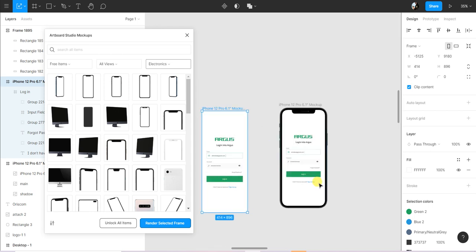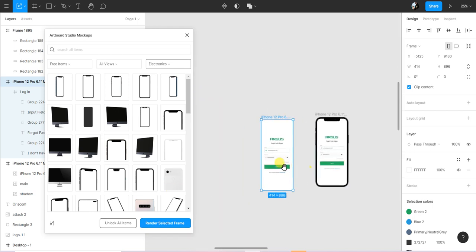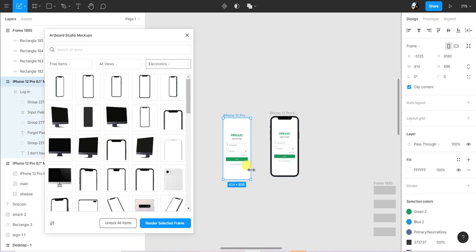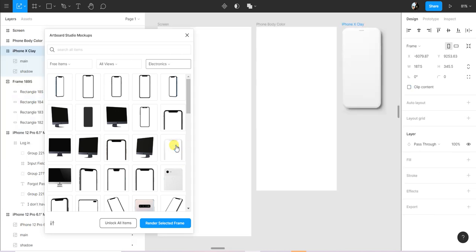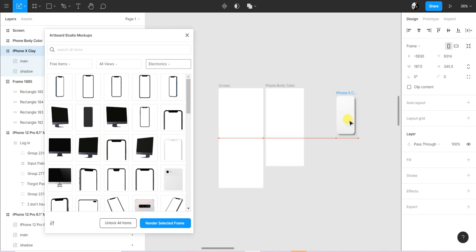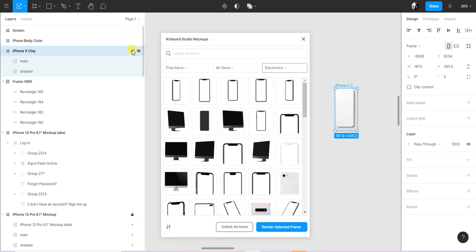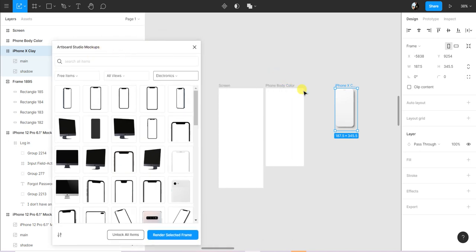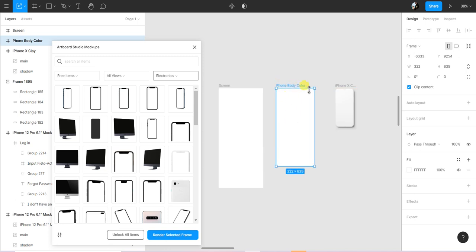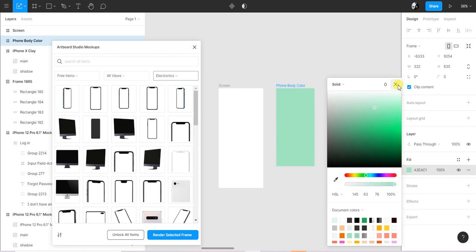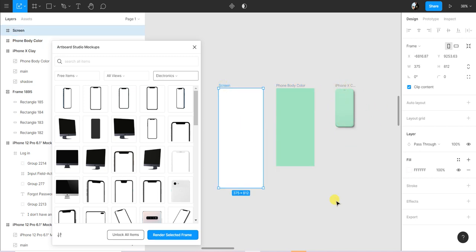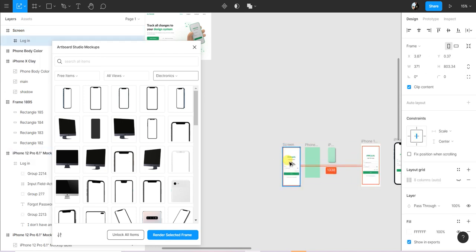Basically that's how you mock up items in Adboard Studio. Let me quickly show you a mockup item that has three screens. Remember we're not making changes to this mockup item - you can as well lock it. Now you have two other properties you can change: the phone body color. Let's make that say a light green. Let's render that frame.